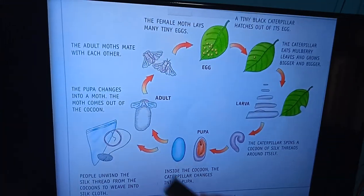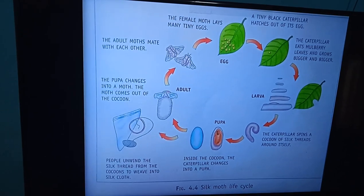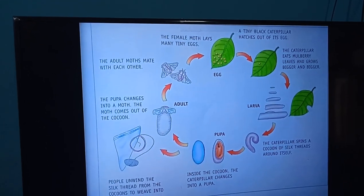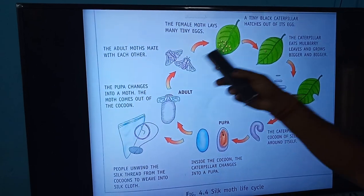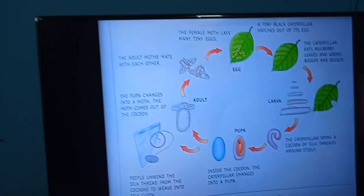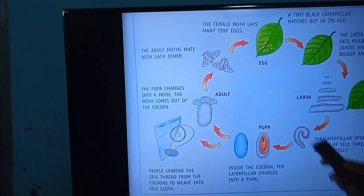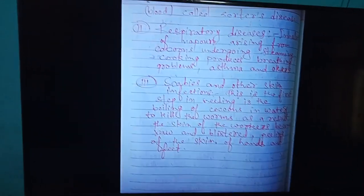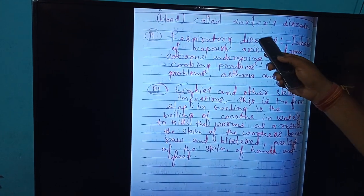Here is the life cycle of the silk moth diagram. Through this diagram you can study more and gain more knowledge about the silkworm life cycle. This disease related to anthrax infection is called sorter's disease.